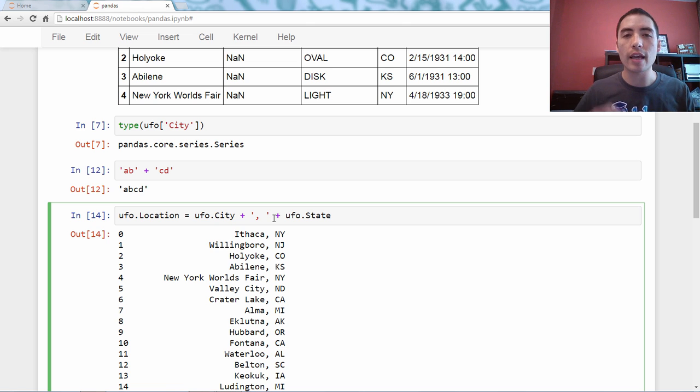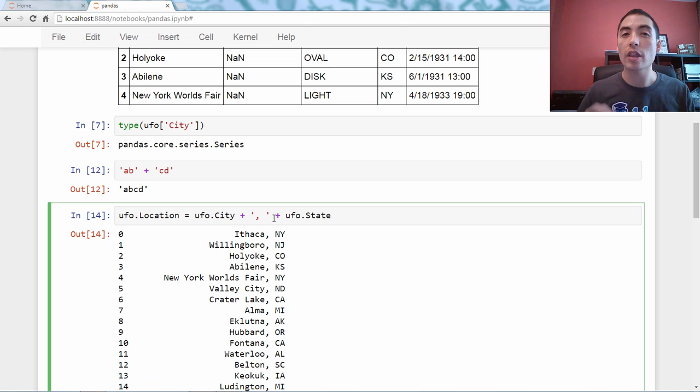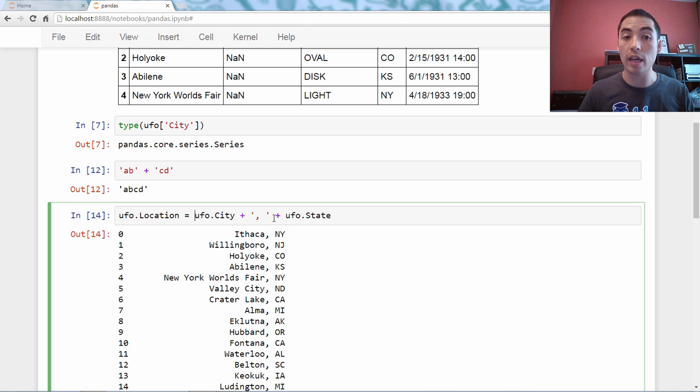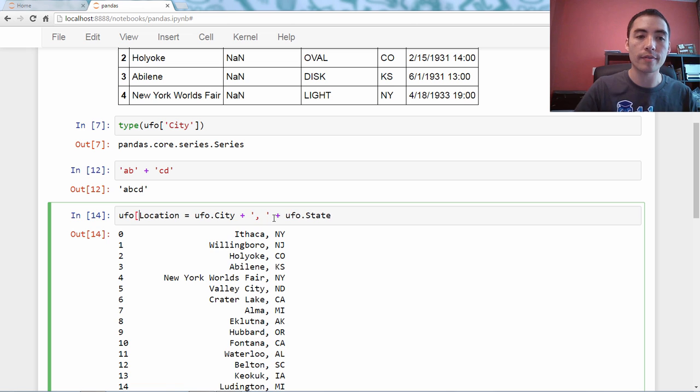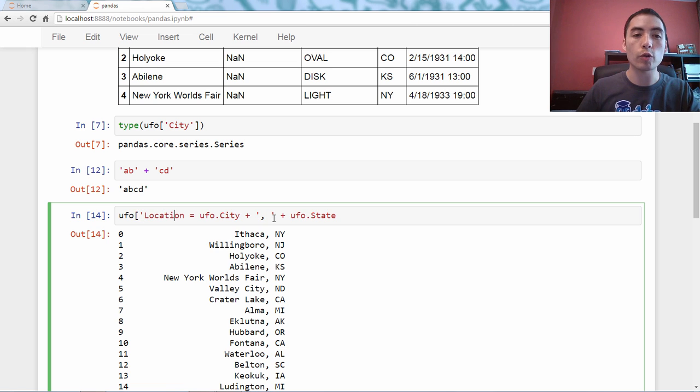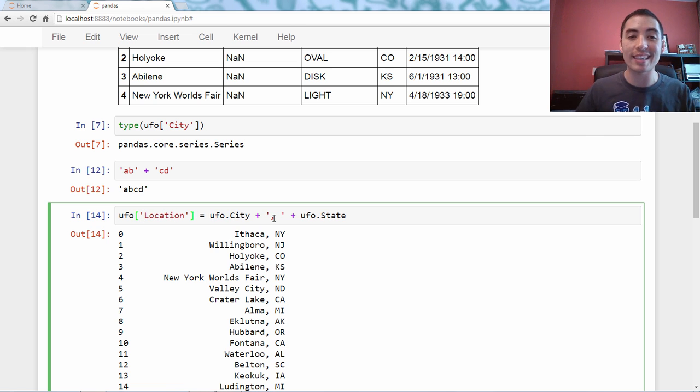This is what you might think. This is not the right way. This is not going to do what you think. You have to use bracket notation when creating a new series in a data frame.